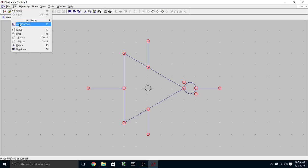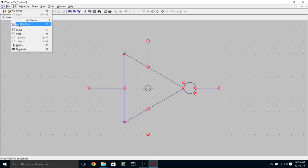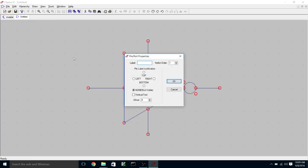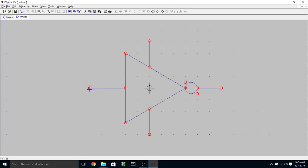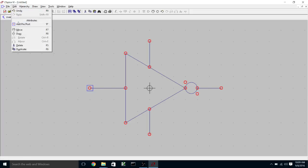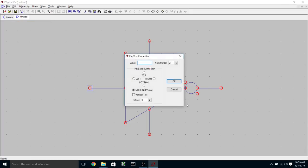So we go up to the edit menu and add pin port. So the label for the pin has to correspond to a net label in the schematic that is represented by the symbol. So we're going to call the input VIN, just like we did in the inverter schematic. We're going to call the output VOUT.